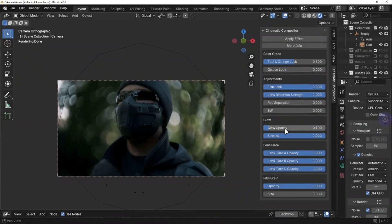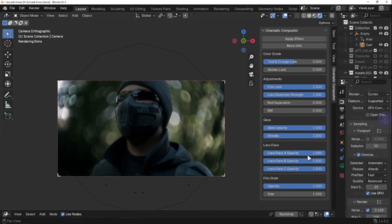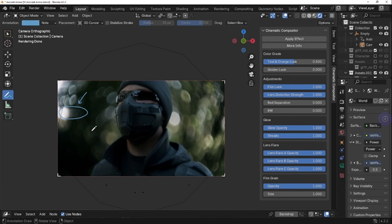After that we have glow, which includes two options. The first one, Glow Opacity, adds a bloom effect, creating a soft glow around the bright areas of your render. The second option, Streaks, generates stretched horizontal light trails, often seen in anamorphic lenses, adding a cinematic touch to your highlights.